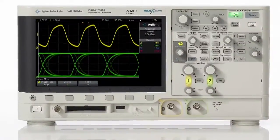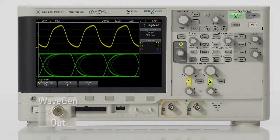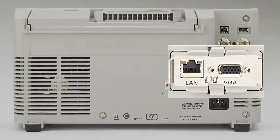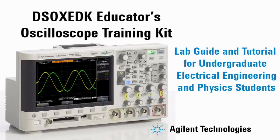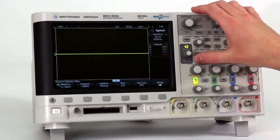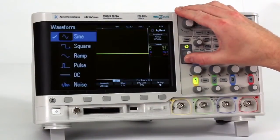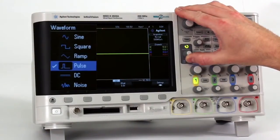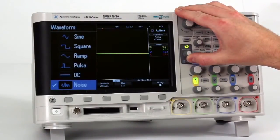These scopes can be pre-configured with a built-in function generator, VGA output, LAN connectivity, and the education training kit. The built-in function generator includes 6 output signals: sine, square, ramp, pulse, DC, and noise.